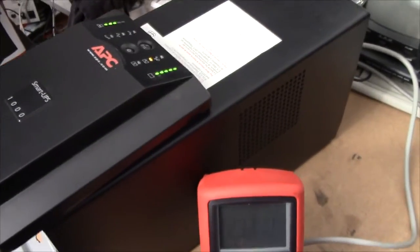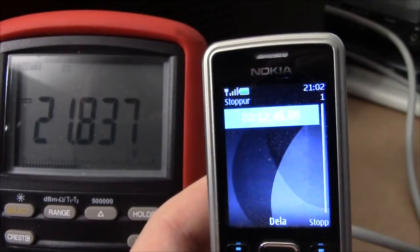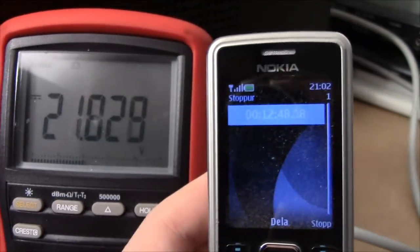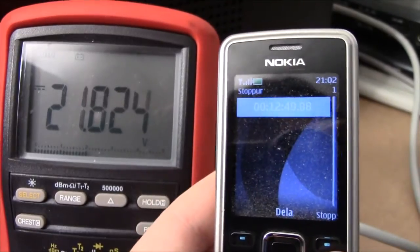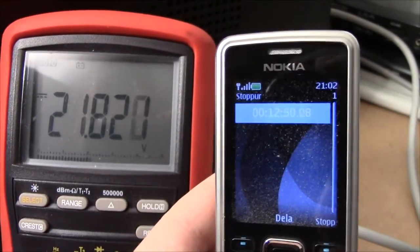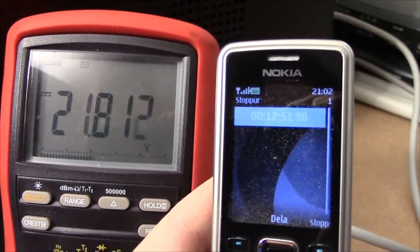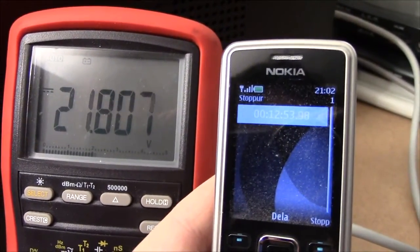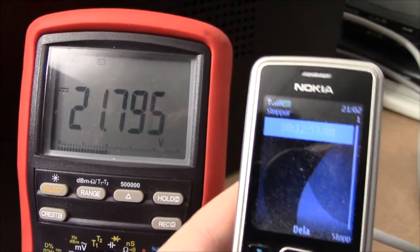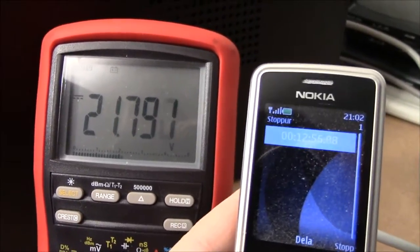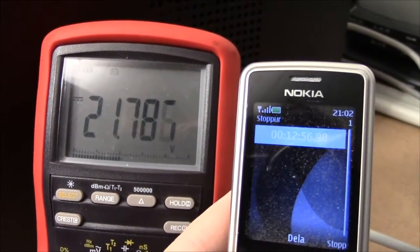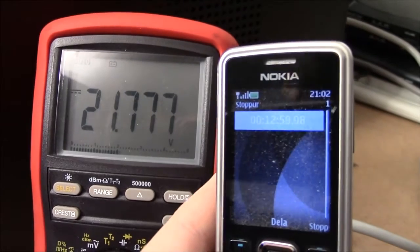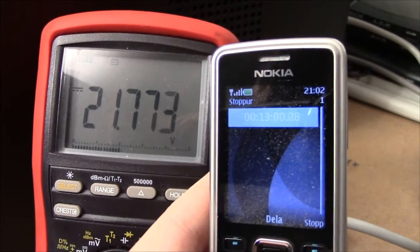Well, colour me surprised. It's gone almost 13 minutes, and it's still running. These UPSs usually cut out at about 20 volts. So, I'm impressed, really.